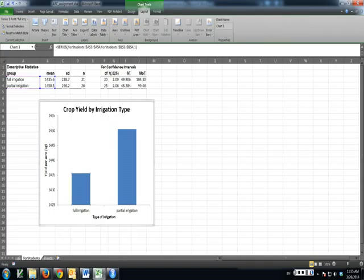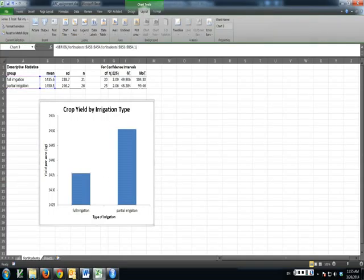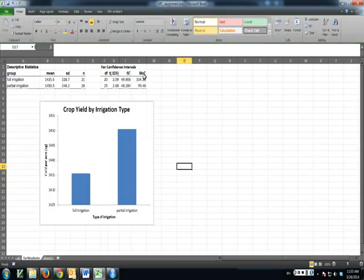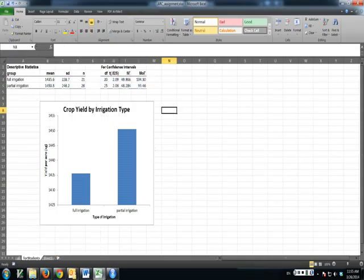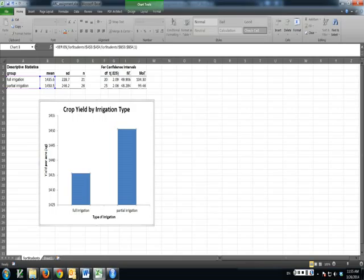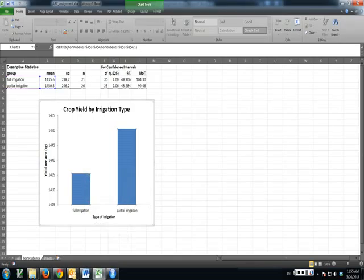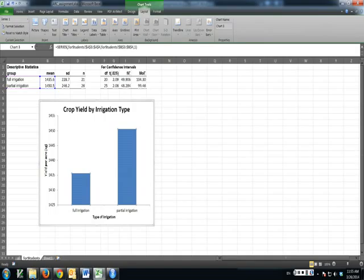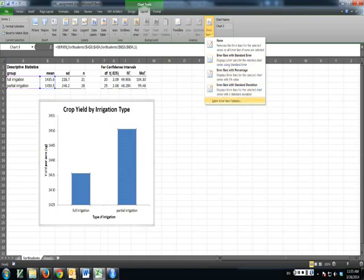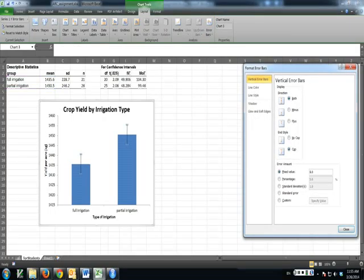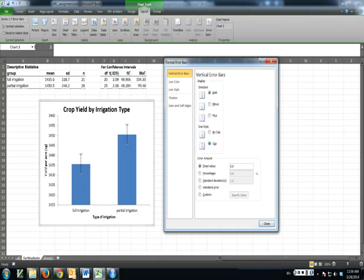But I need to put in error bars here. Now notice, if I click these bars, I get both bars highlighted. But then if you click again, you only get one bar highlighted. I think I want them both because what I'm going to use is this margin of error. It's lined up with these. It's on the same row as the mean and standard deviation. So I'm going to click the bars and go to chart layout and click error bars. But I want more error bars. I'm going to do more error bars option.